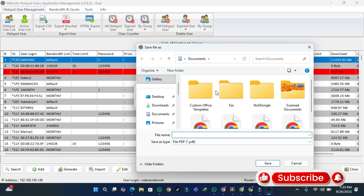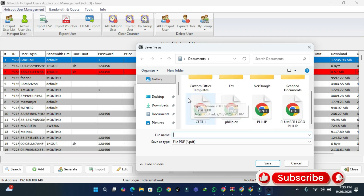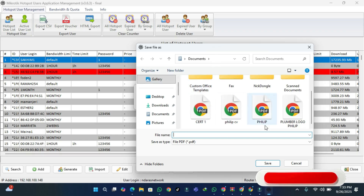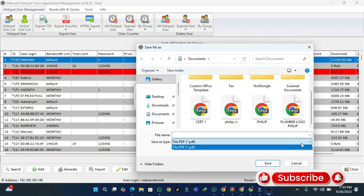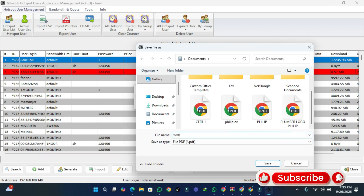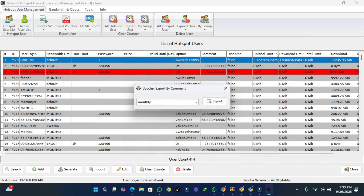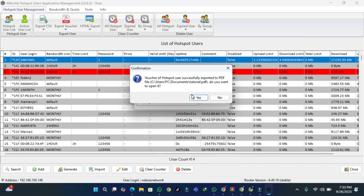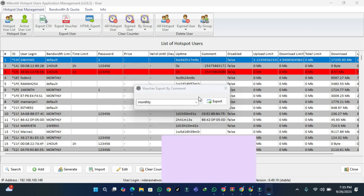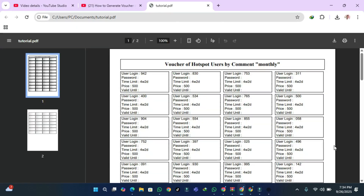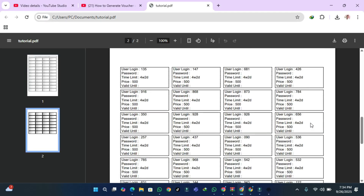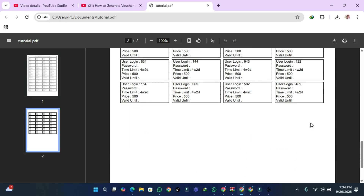I'm going to choose a folder to save the file — I'll put it in Documents as a PDF. Then I'll name the file and click Save. We see the message: hotspot users successfully exported to PDF. It asks if you want to open it — I'll say Yes.